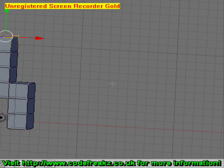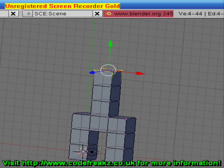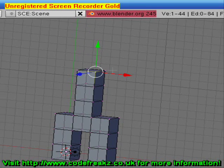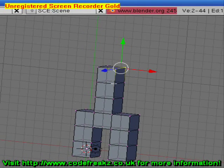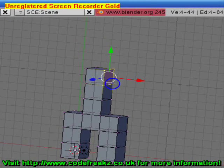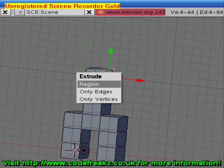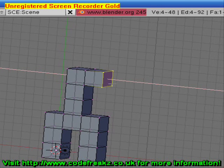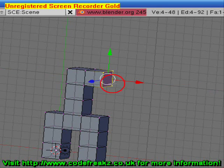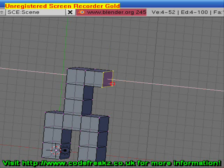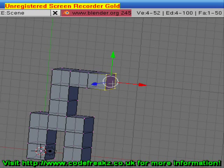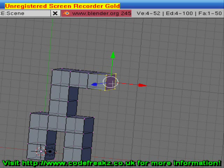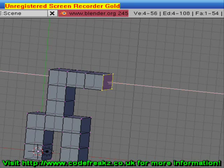Now if we go to the side, we can select the side face. Select that vertex, Shift+right-click on this vertex, Shift+right-click on this vertex, Shift+right-click on this vertex. Now we'll extrude that one. Press E, select Region, hold Control and pull it out two. Press E, select Region and pull it out two while holding Control. We'll do it once more — press E, select Region and drag it out two.